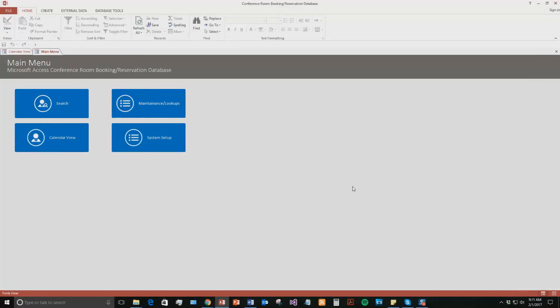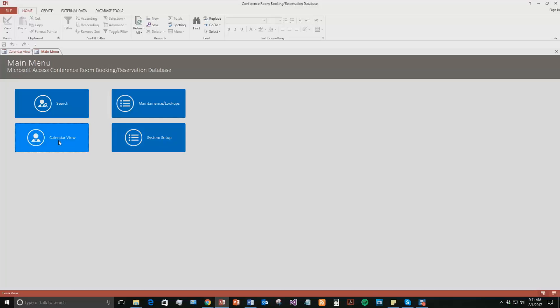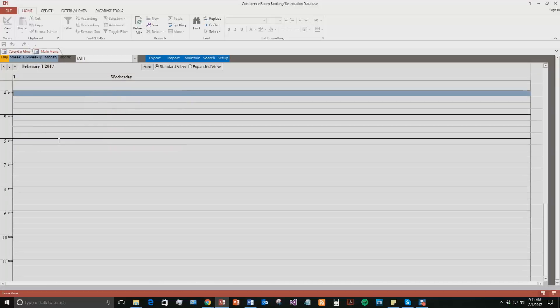So on our main menu here, we have a search function, a maintenance lookup section, a calendar view, and a system setup. We're going to go ahead to start this off, we're going to go to our calendar view. And you can see it opens up in the daily view.